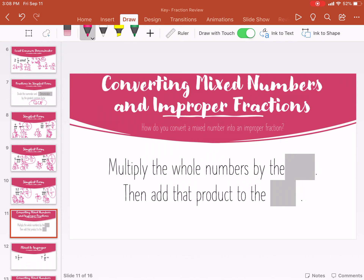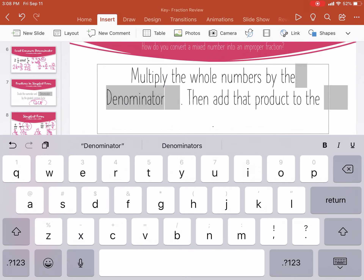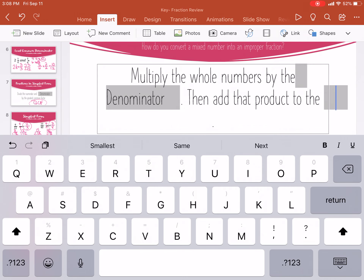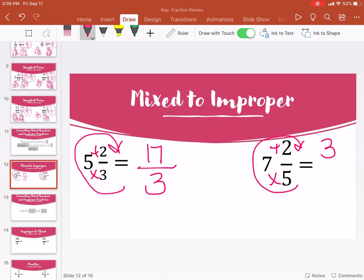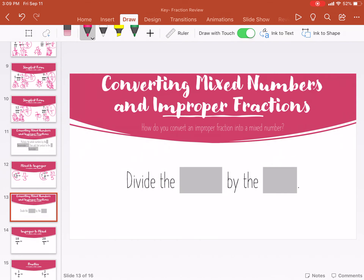Next part: converting mixed numbers and improper fractions. Going from a mixed number to an improper fraction — the one with the whole number — to an improper fraction where the numerator is bigger. What you're going to do is multiply the whole number by the denominator, and then add that product to the numerator. I always say to cartwheel around — you multiply and then you add. So for five and two-thirds: five times three is fifteen, plus two is seventeen, and the denominator stays the same. So seventeen-thirds. Here we go — cartwheel around: seven times five is thirty-five, plus two is thirty-seven. Denominator stays the same: thirty-seven fifths.